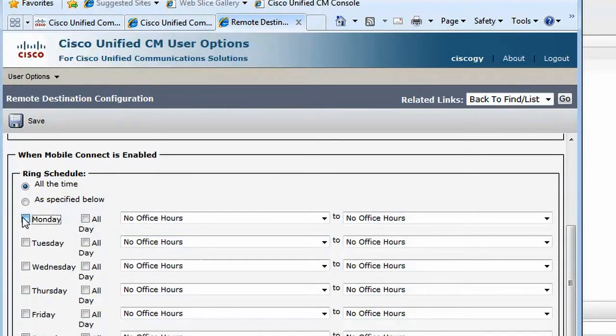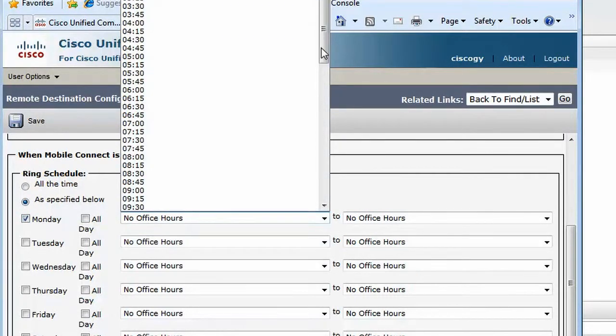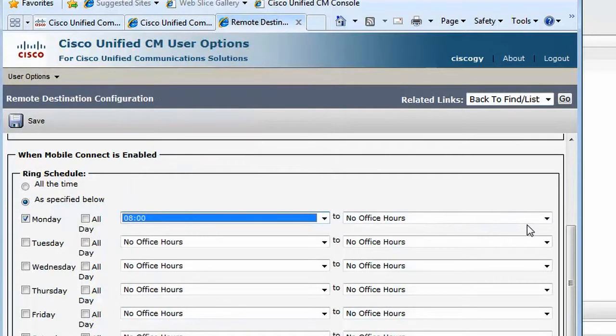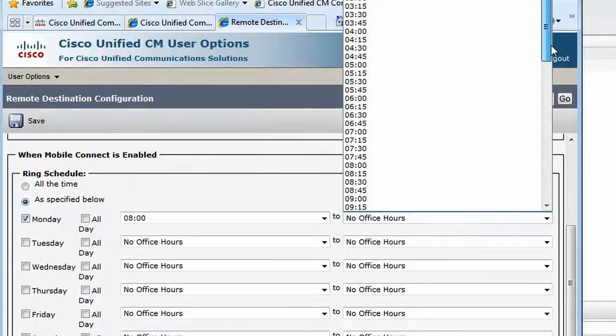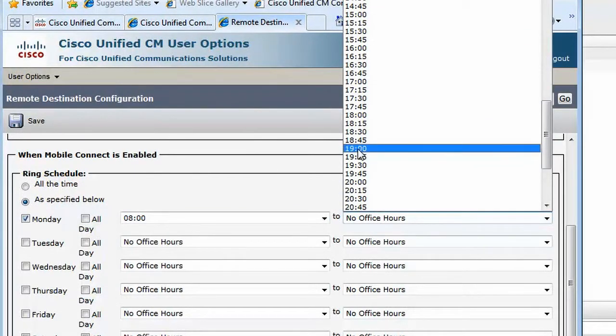You now have the option of controlling the hours when your mobile phone rings, enabling you to disable your mobile phone ringing in the middle of the night and on weekends. For most users, these hours will be exactly the same as their working hours in Outlook. Unfortunately, there's no option to import these hours, so let's re-enter them here.